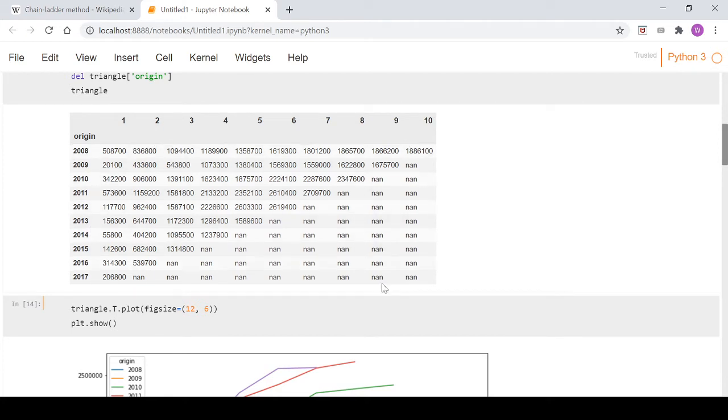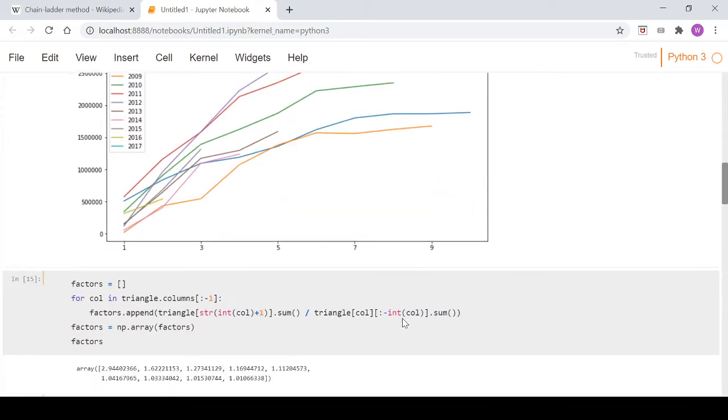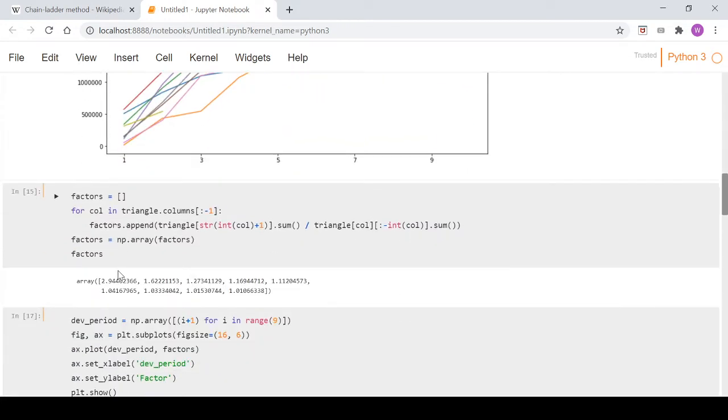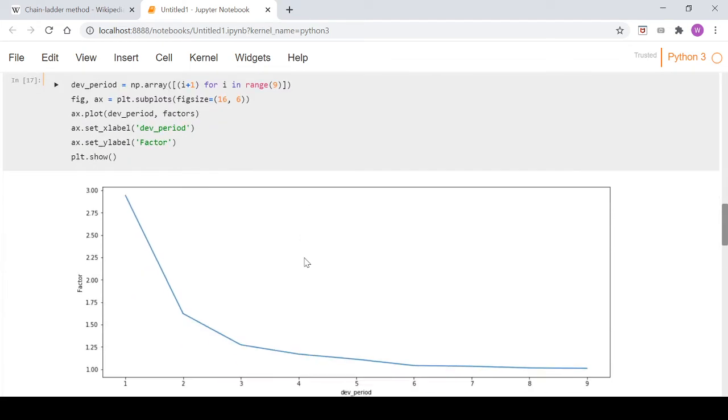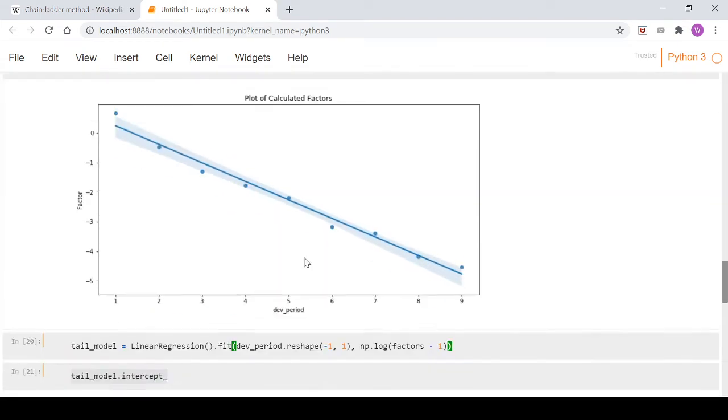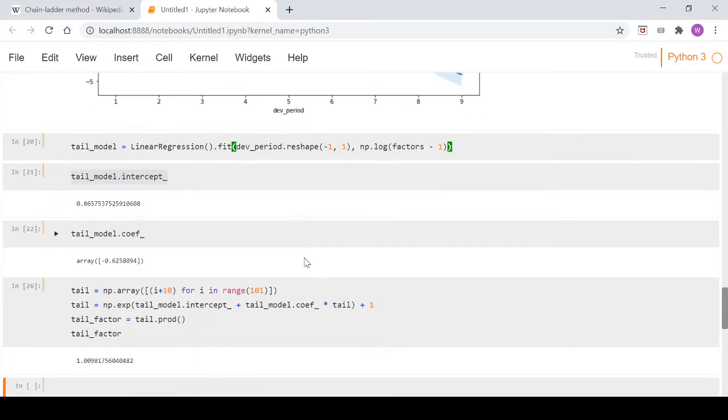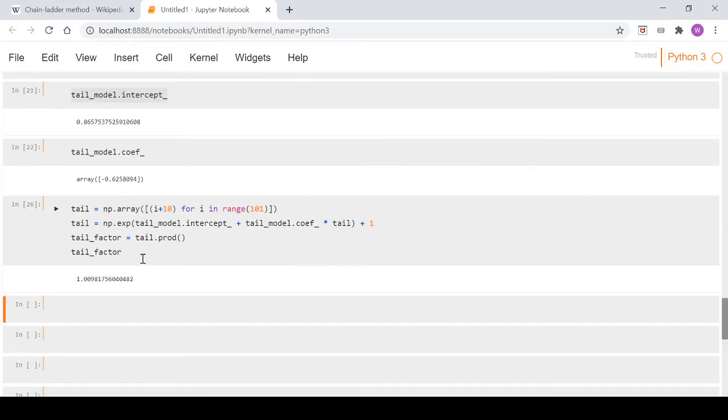So all these NANs will disappear and have estimated figures in there. And the way we do that is we're going to use these factors here that we've calculated in the video earlier in the series. And then we can then utilize our tail factor down here. So let's go ahead and do that.